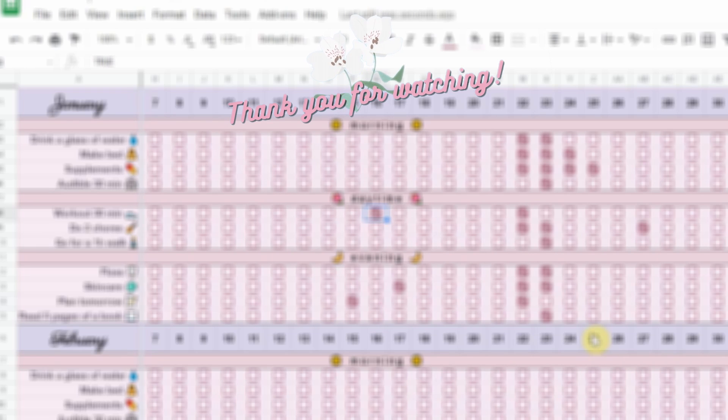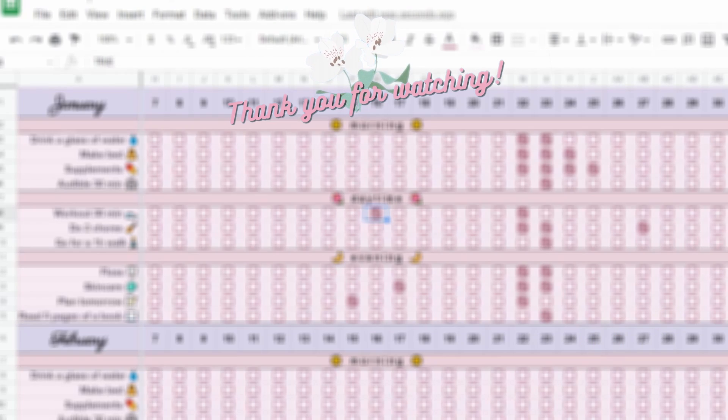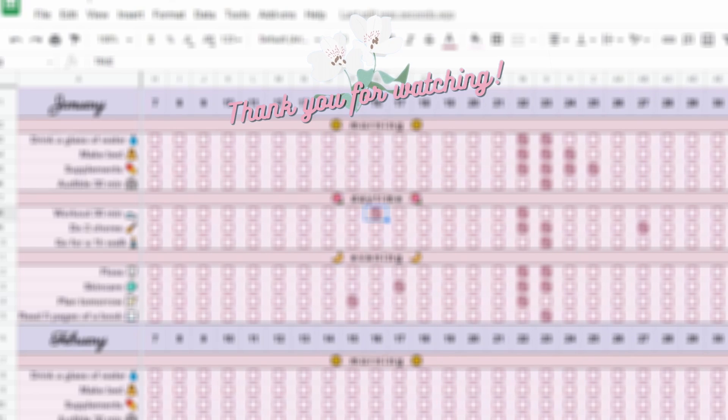Thank you so much for watching and I will see you on my next video. Ciao!